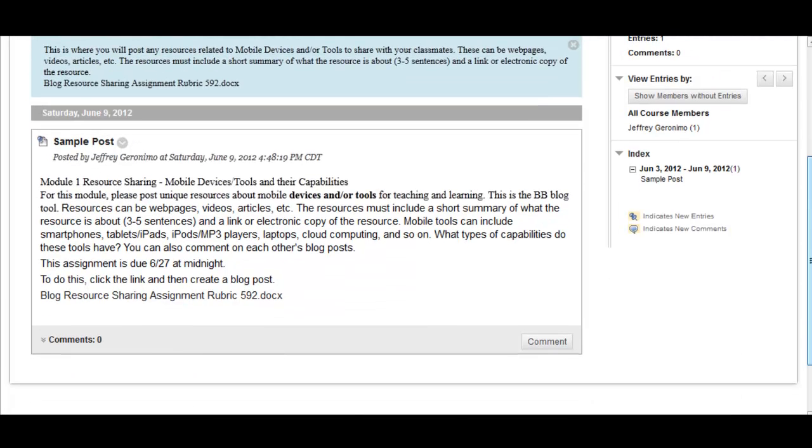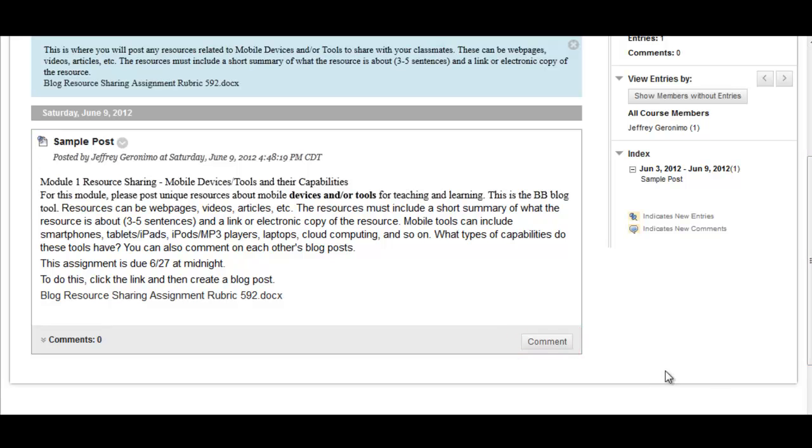Now, replying to another blog entry is easy. Simply locate the blog entry on which you'd like to comment, and click on the Comment button located on the bottom right-hand corner. For this example, let's comment on the blog entry we just created previously.